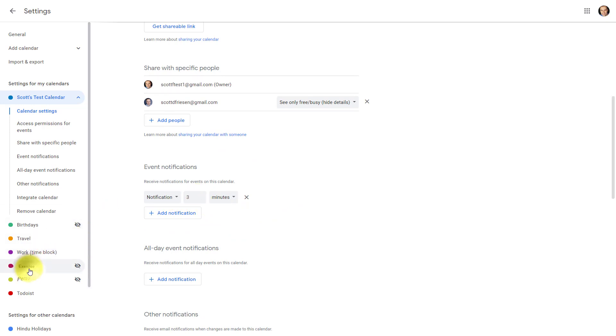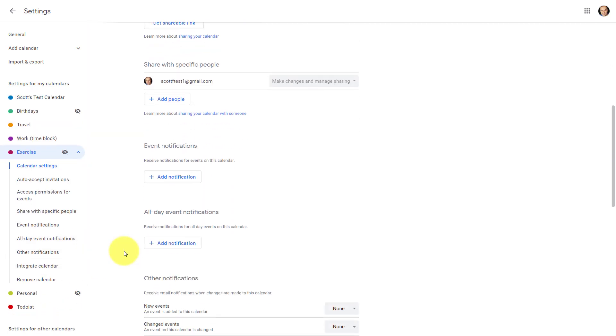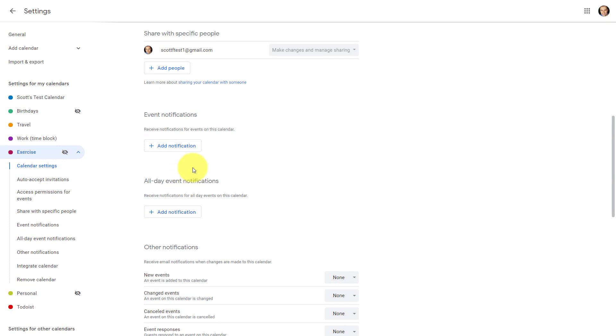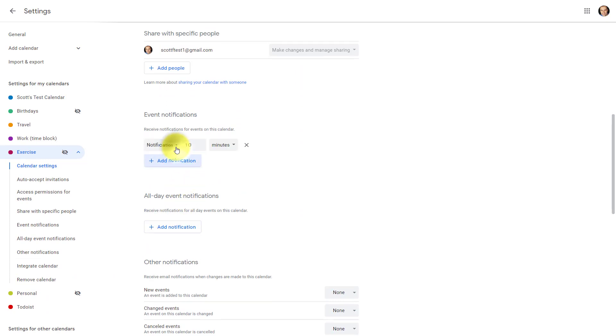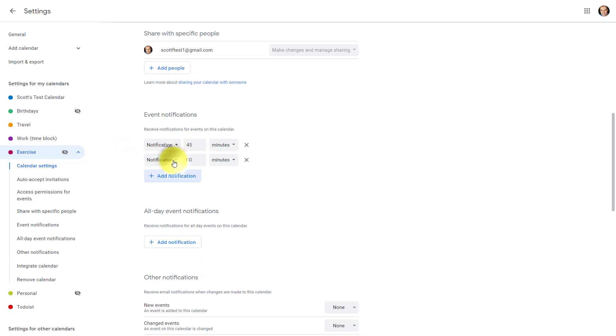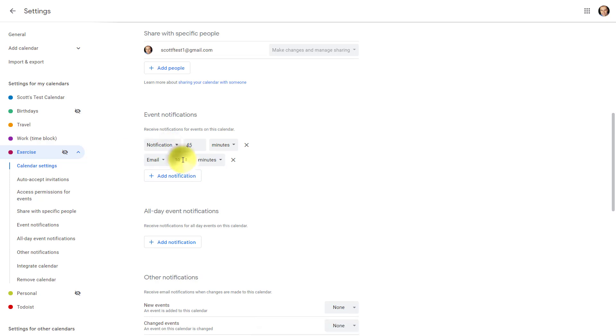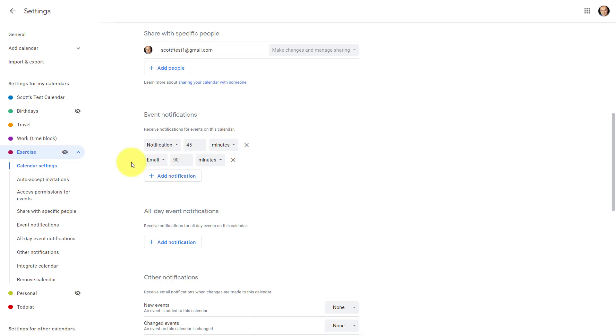However, if I go to something like my exercise calendar, maybe I want a notification further out and in this case I'm going to ask for a 45 minute notification. You can also add multiple notifications if you like including email notifications. So maybe I want to remind myself a full hour and a half via email that I'm going to be exercising later today. I can do so here as well. So don't be afraid to change your default event notifications if you find your existing ones are not as helpful as they could be.